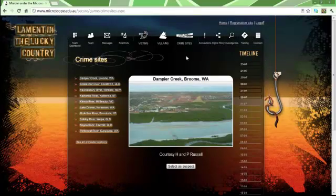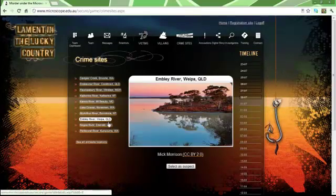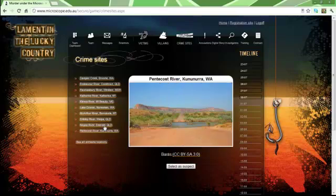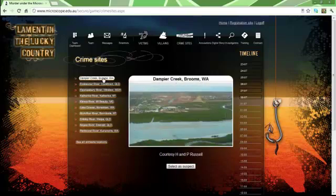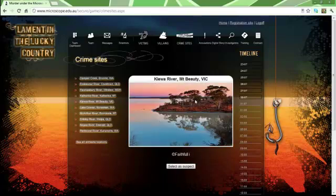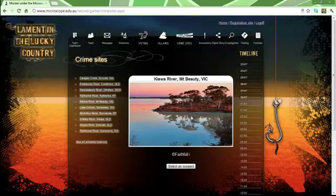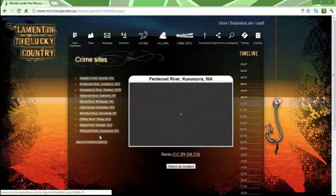The Crime Sites, Victims and Villains will be listed with their names and locations. Here will be a picture of the Victims, Villains, or Crime Sites. The Crime Sites are the first to be posted.